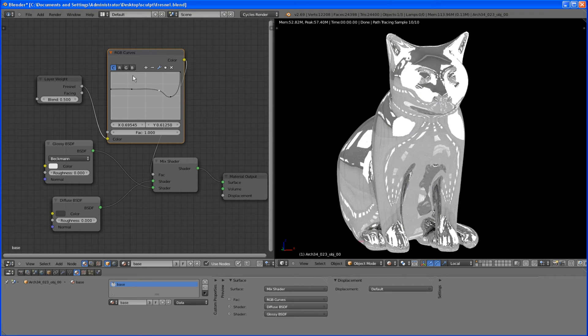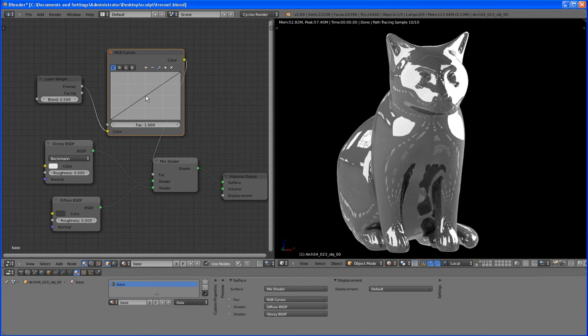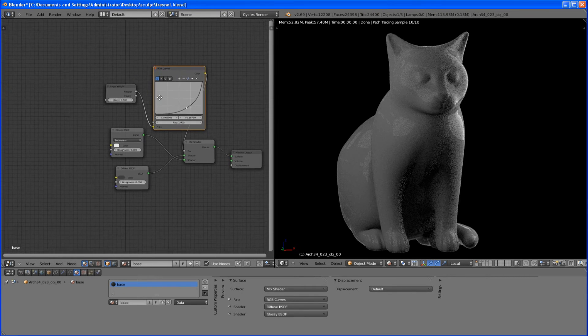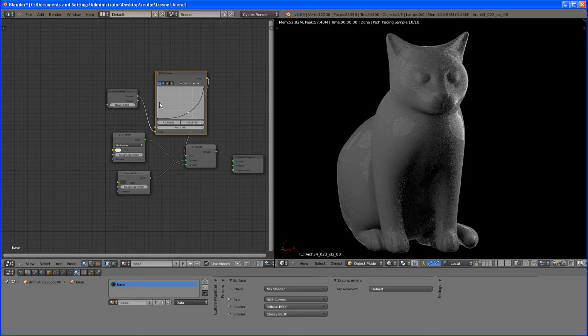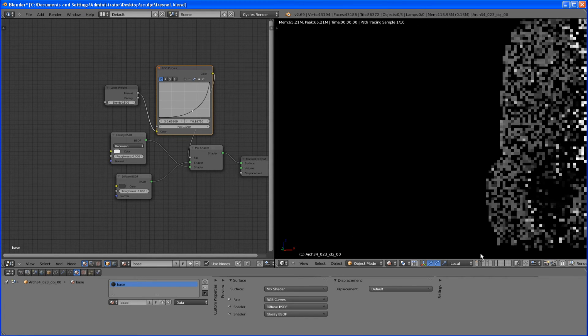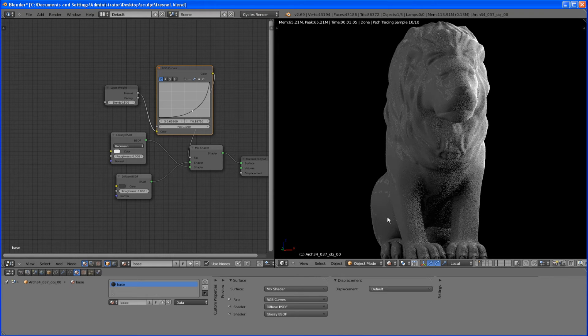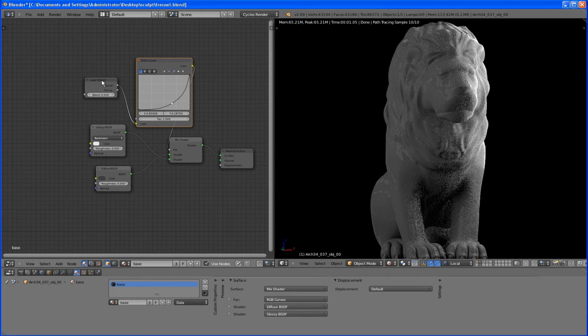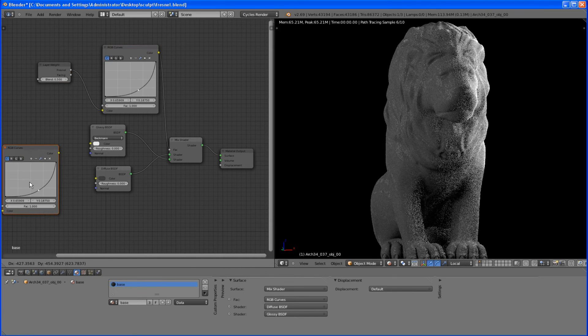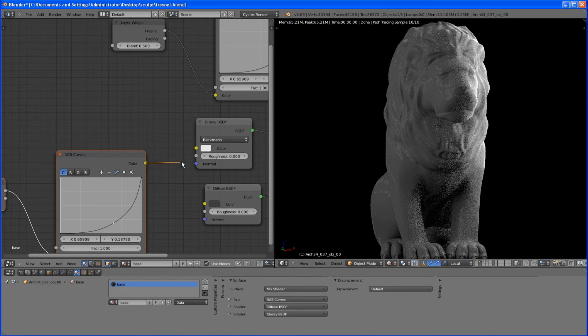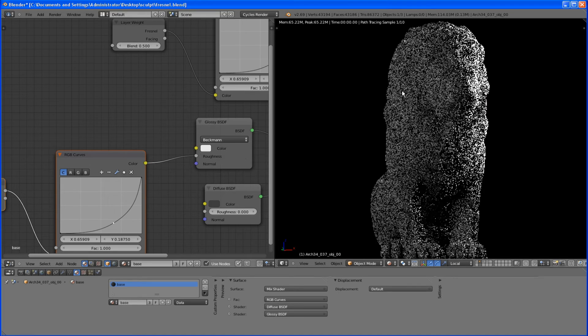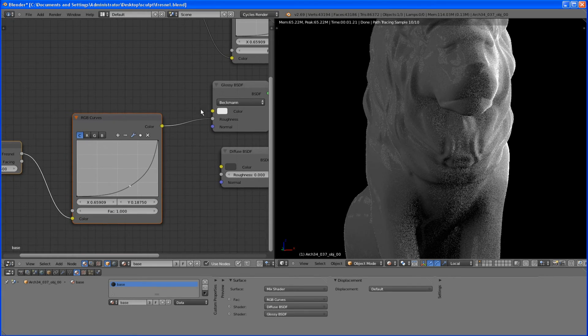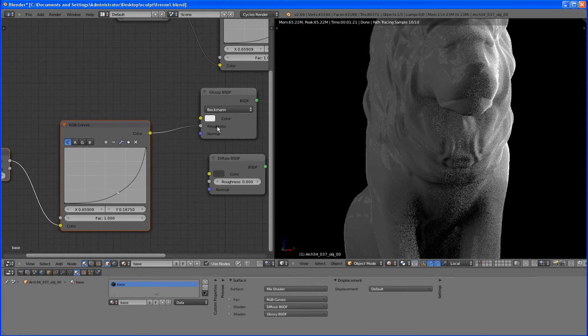But that's not all. We can also use this feature to control all other parameters of our shader. So let me show you another example. I will just use this lion sculpture. And this time I will copy these nodes and I will plug them into our roughness input of glossy shader.